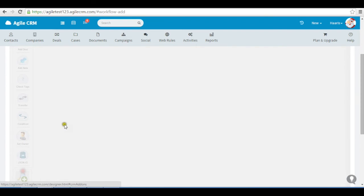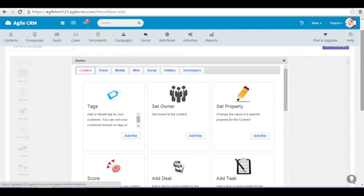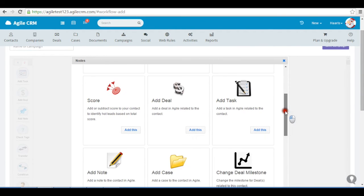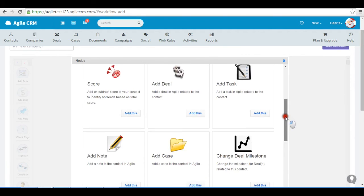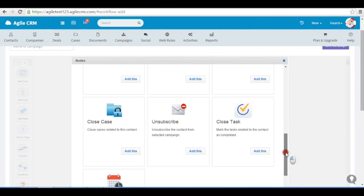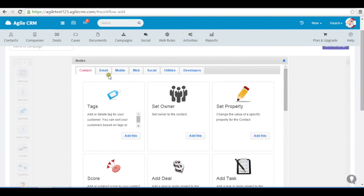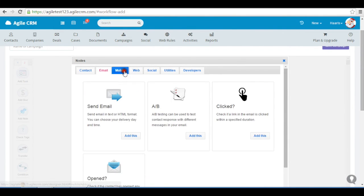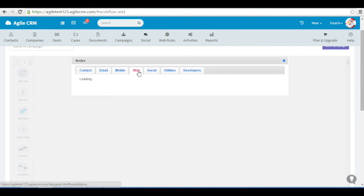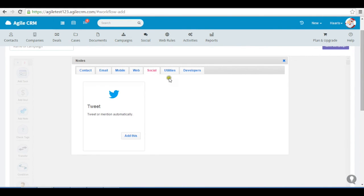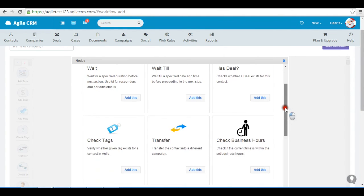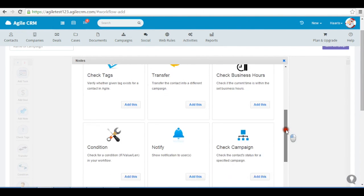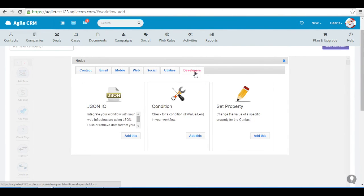There are more nodes. Contact. Email. Mobile. Web. Social. Utilities. And Developers.